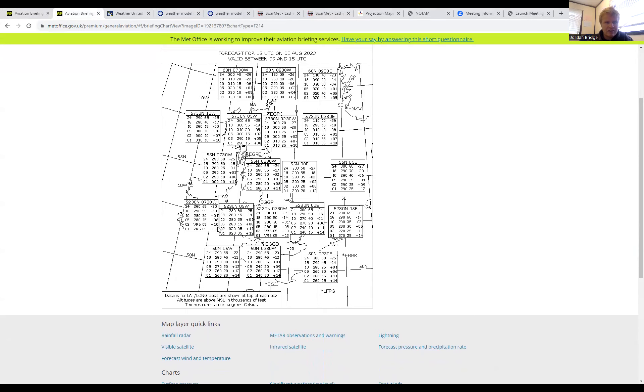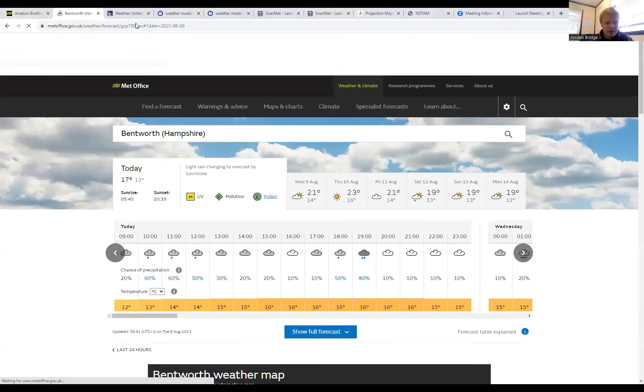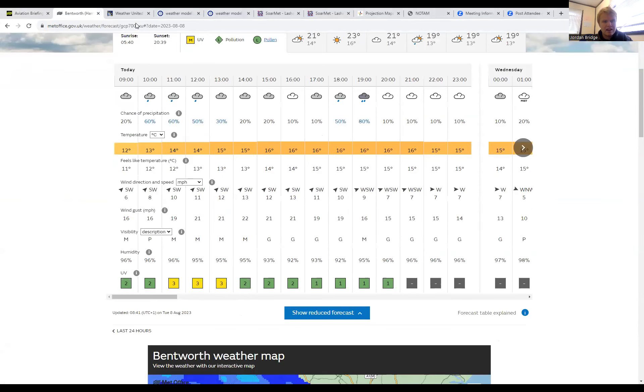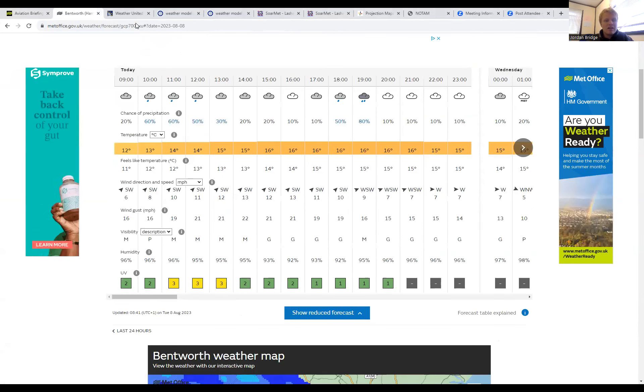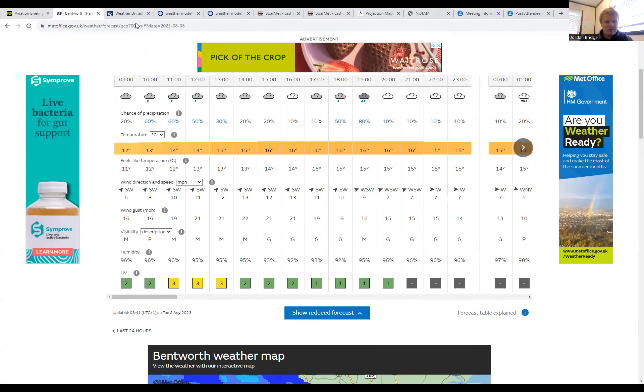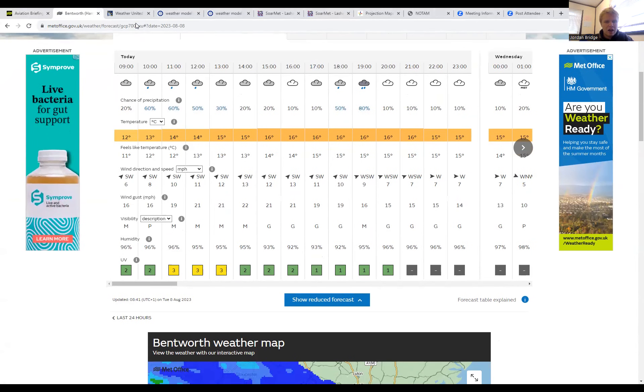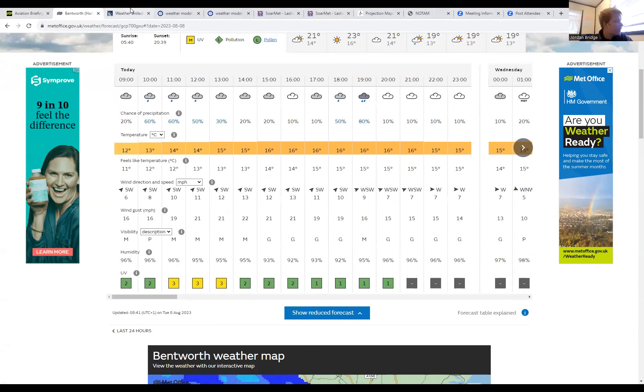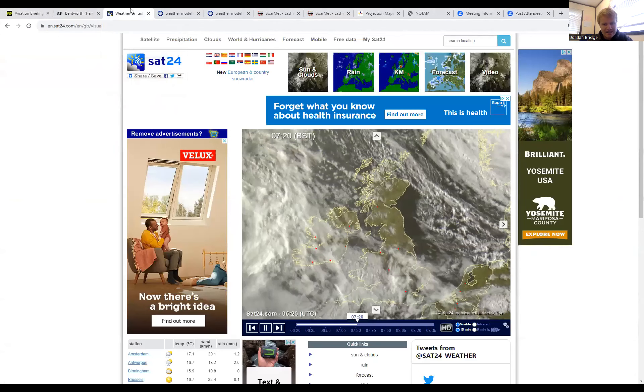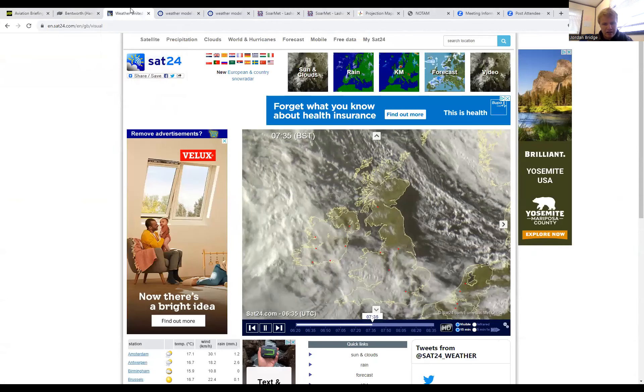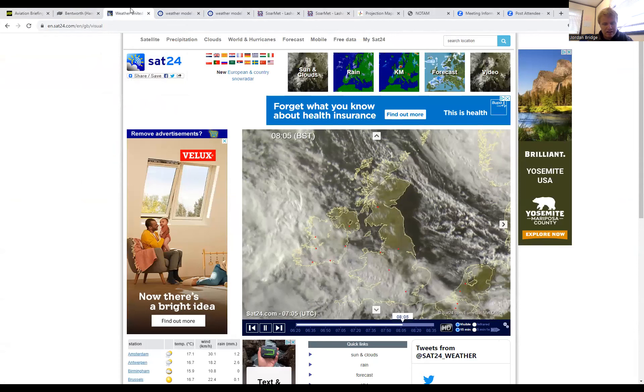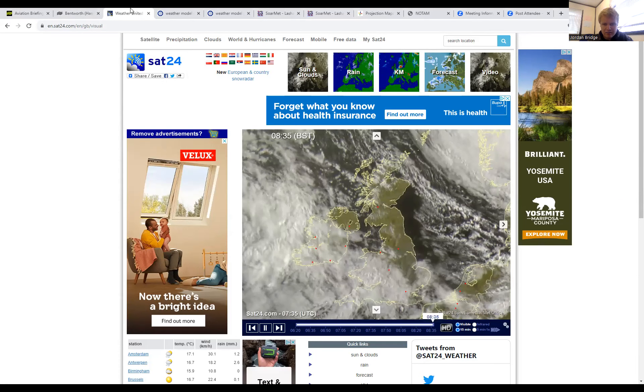The Met Office public forecast showing that southwesterly wind coming in with showers of rain throughout the day, potentially longer spells of rain later this afternoon, with moderate to good visibility but fairly low cloud for most of the day.